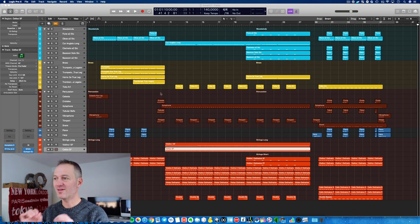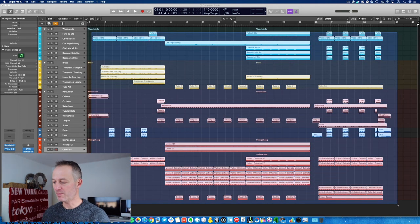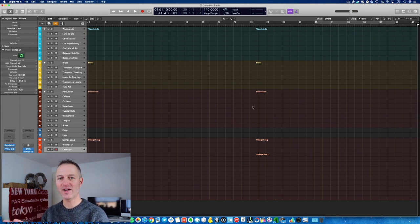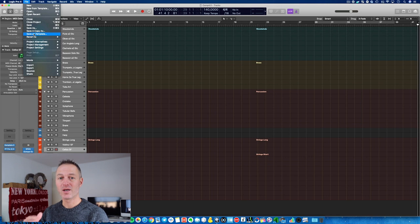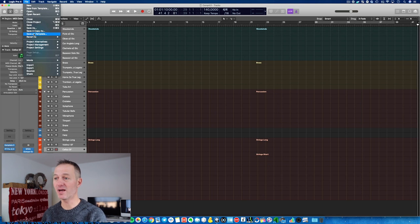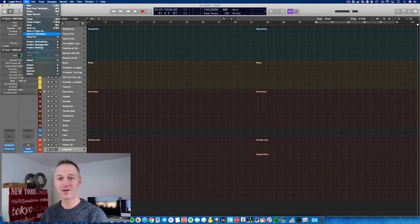Before we start with the mixing, I'd like you to do this simple thing: once you've saved this MIDI mock-up, delete all the MIDI parts and save the file as a template. In Logic you can do that by going here and selecting 'Save as Template.' When you start Logic again you can use this template, so you don't have to redo the panning, timing, EQ cleanup, and balancing over and over again. It will save you a lot of time.